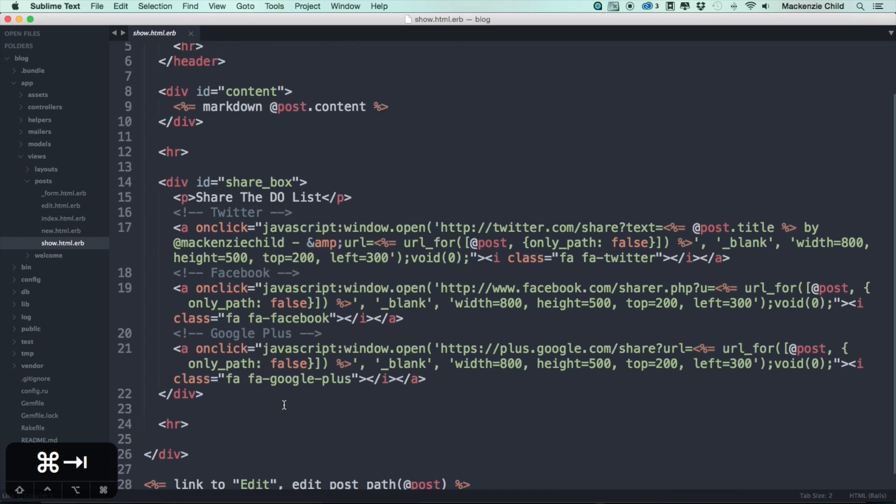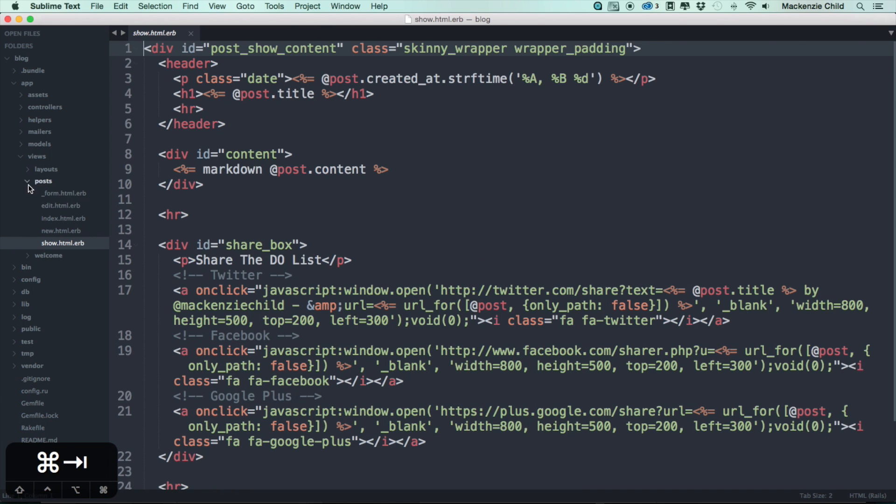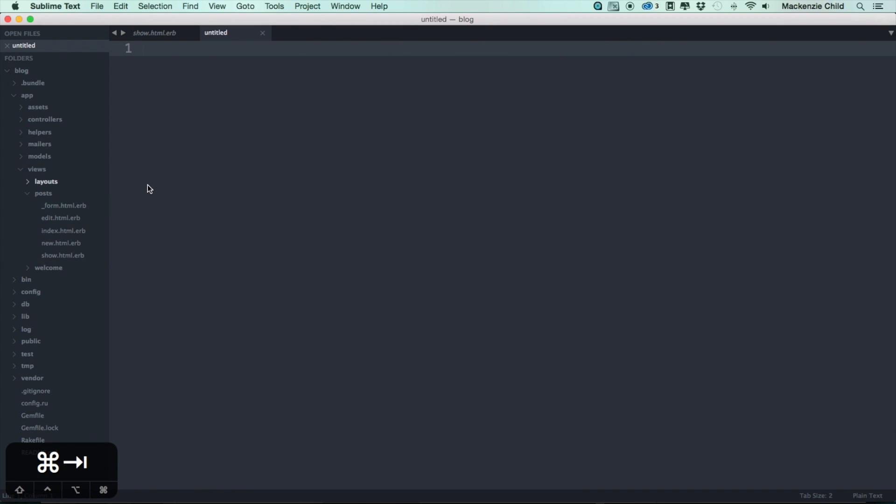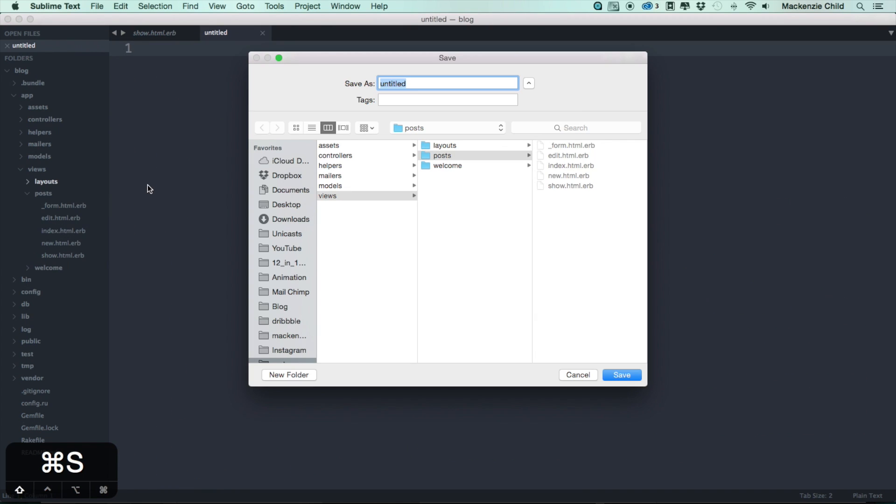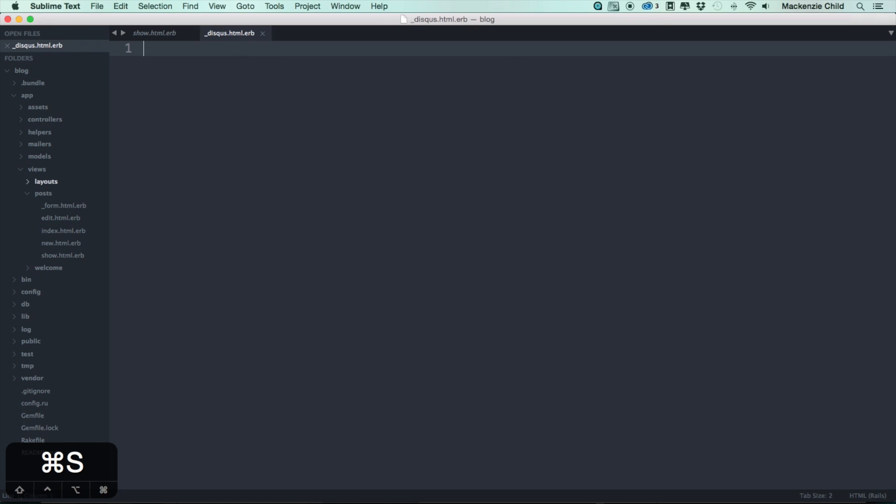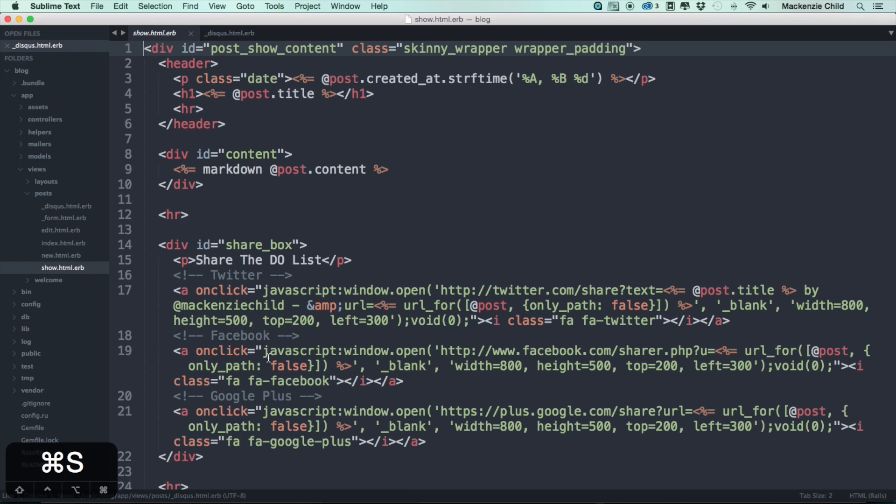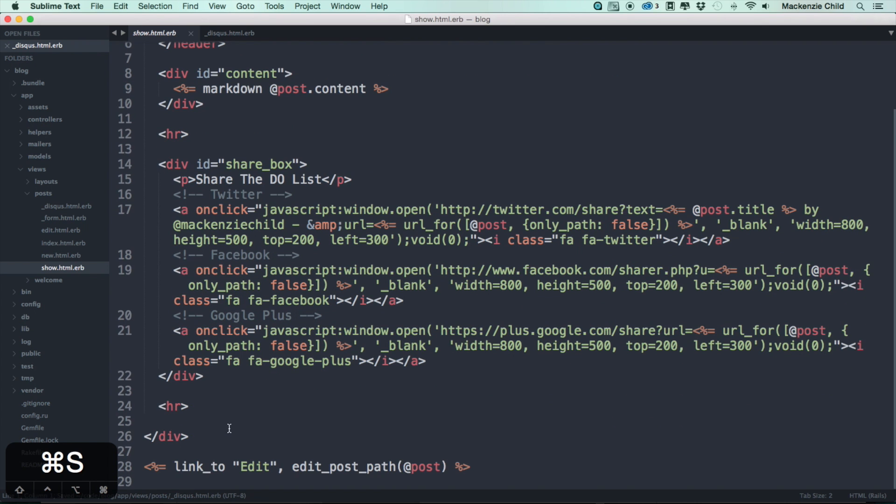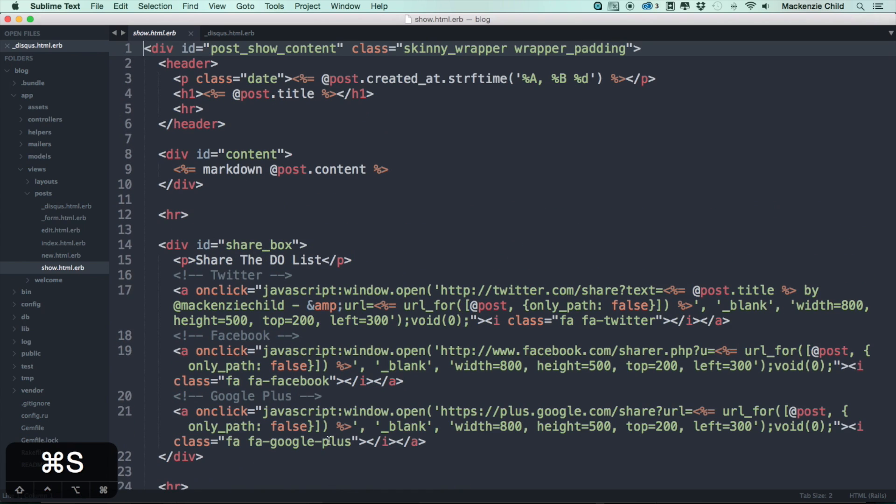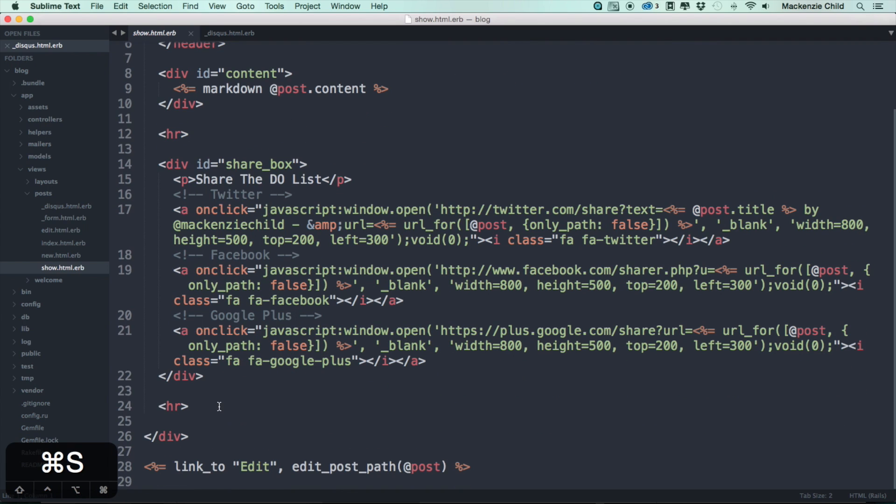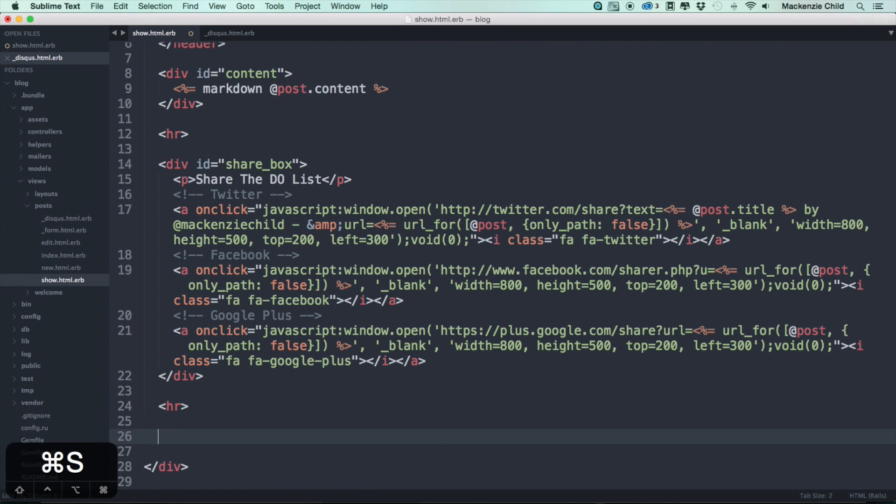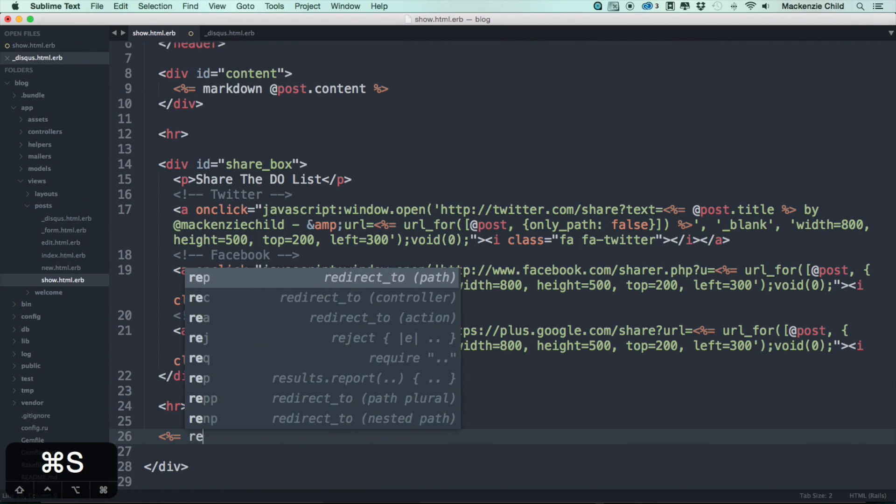We could just add it here, but that would get a bit messy. What I'm going to do is create a new partial file. Save this as underscore disqus.html.erb. Let's paste it in here. I'm going to save this and let's go back to our post show page. Right before the last closing div, let's render that partial.